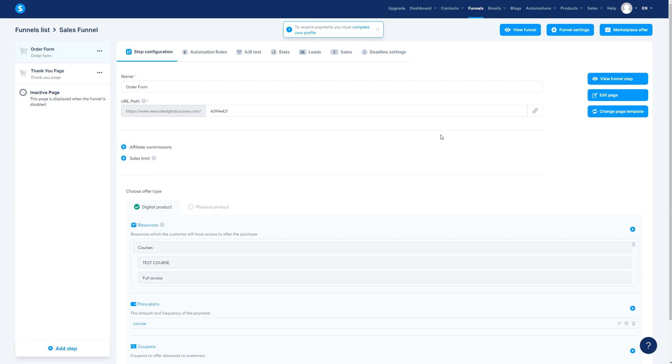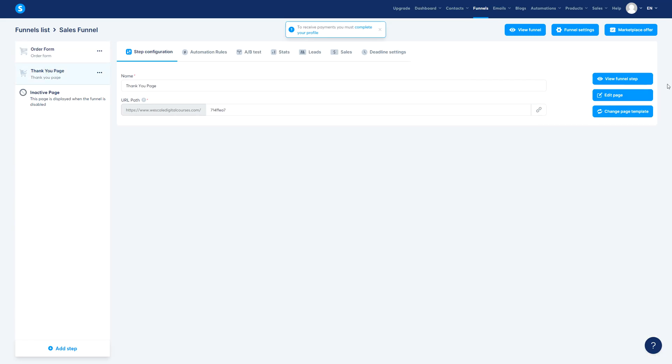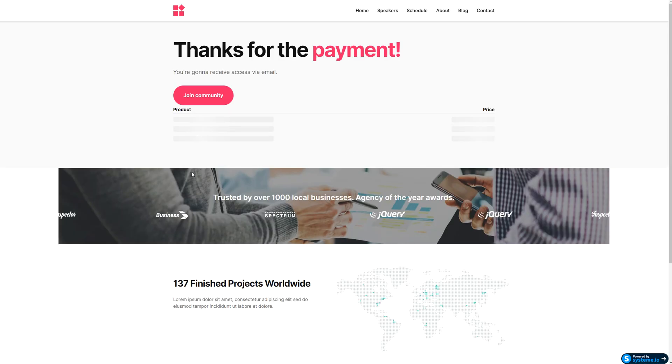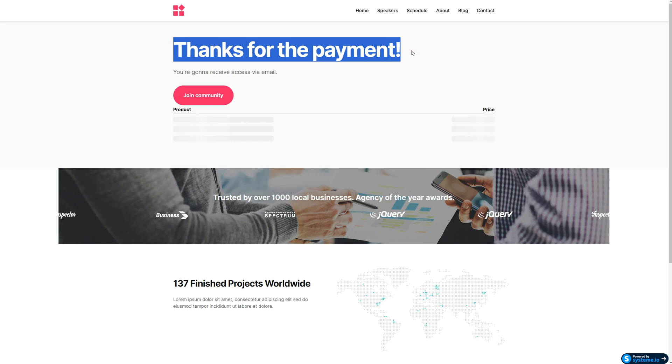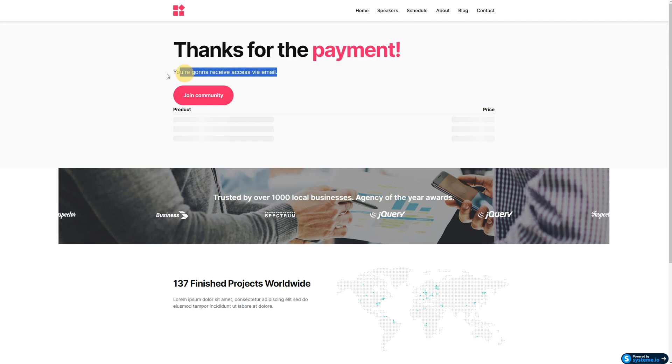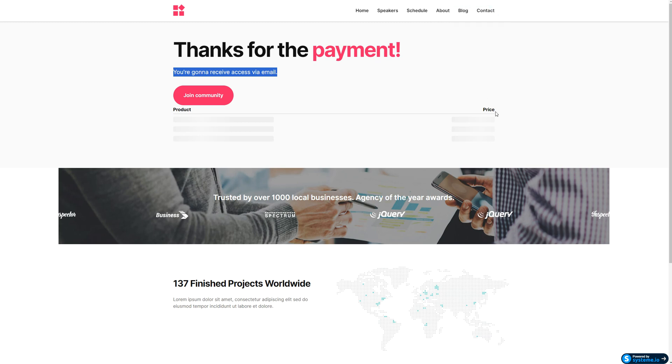The second thing is gonna be the thank you page. Very simple. For the thank you page, we need a product summary, we need a thank you the payment was a success, and we need a step to how you're gonna receive everything. This is just to guide your user to understand, okay, my money was well spent, this is how I'm gonna get it, I can also join a community, this is awesome. That's basically the psychology behind it.